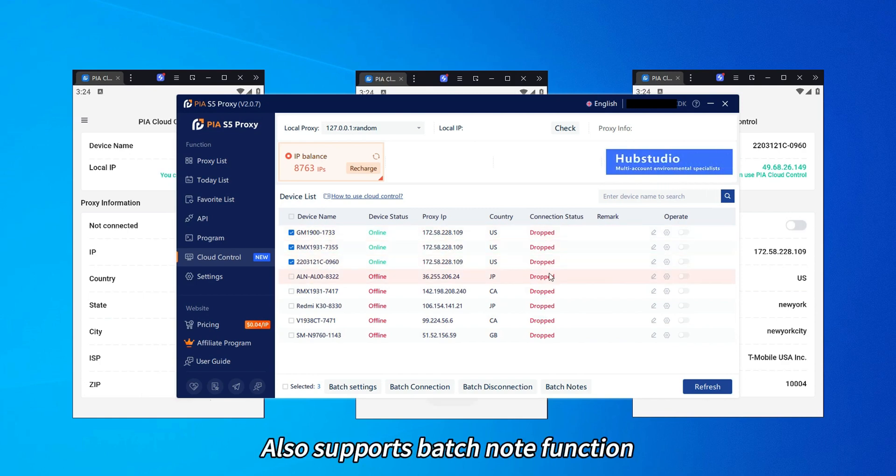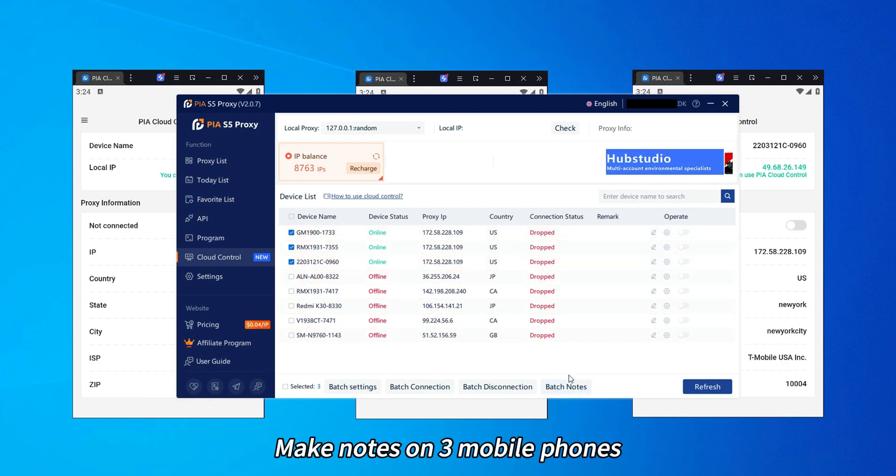It also supports batch node function. You can make nodes on three mobile phones.